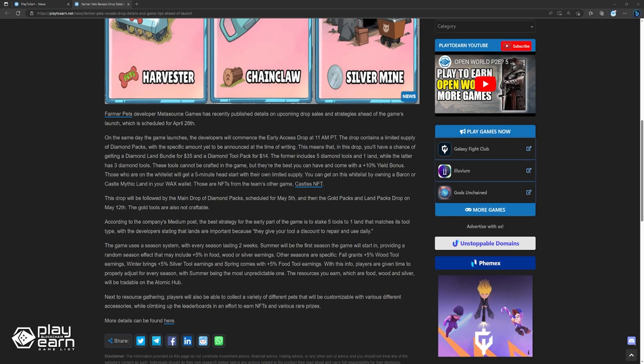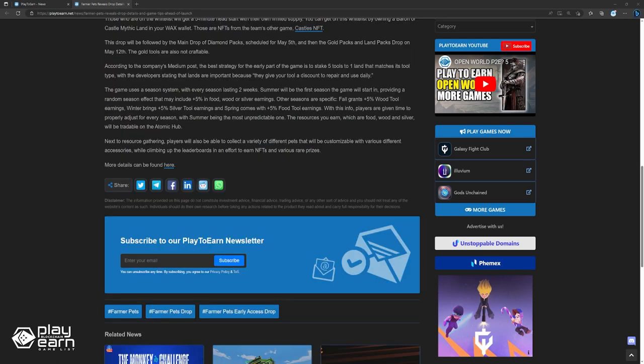The resources you earn, which are food, wood, and silver, will be tradable on the Atomic Hub. Next to resource gathering, players will also be able to collect a variety of different pets that will be customizable with various different accessories, while climbing up the leaderboards and an ever-turn NFTs and various rare prizes. More details can be found here.